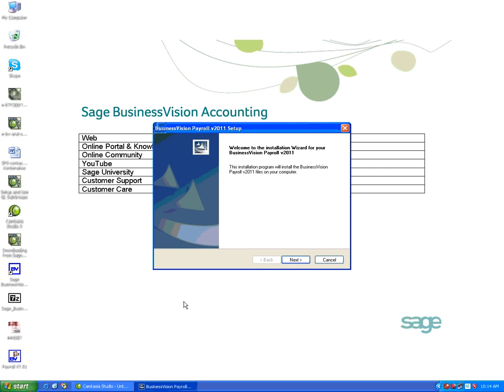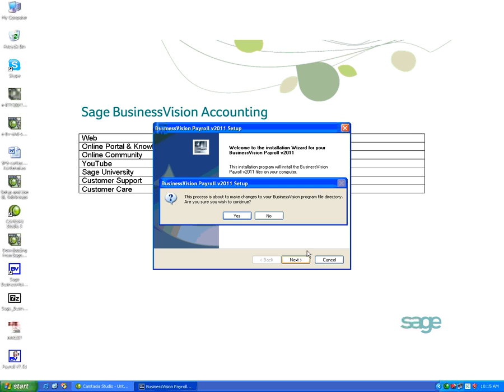It says here that the installation program will install the Business Vision 2011 update files, which is the January 2012 update 7.51. I'll click on Next and it says it's about to make changes. I will say yes, I'm ready to proceed after making a backup and testing the files.